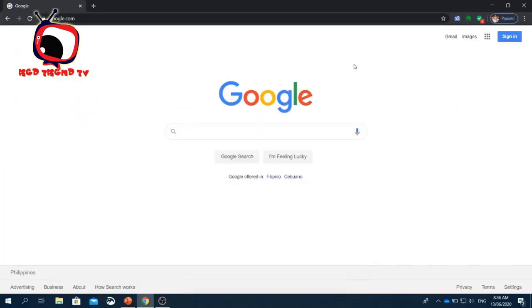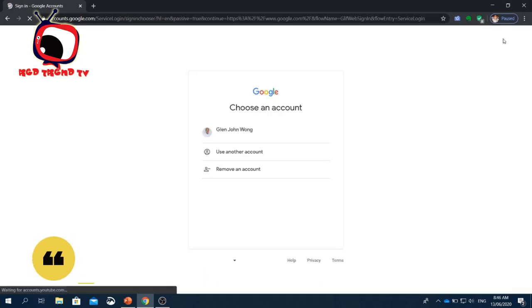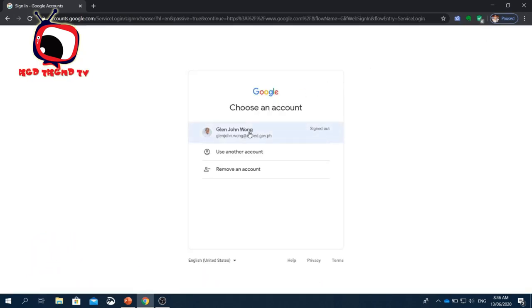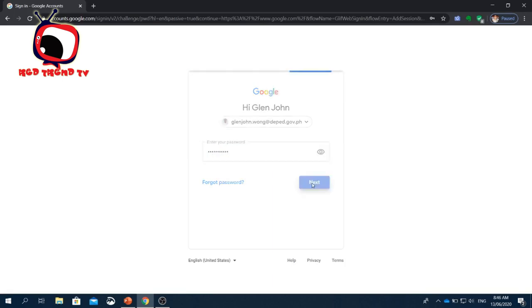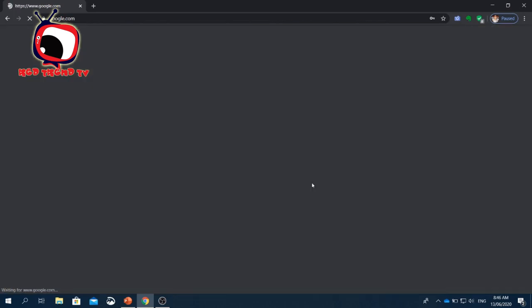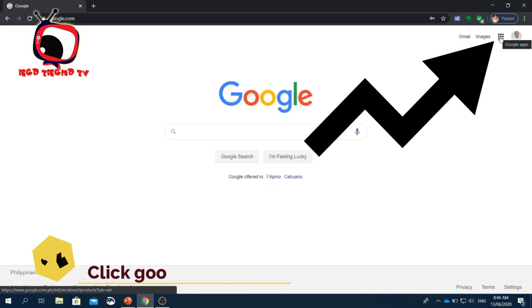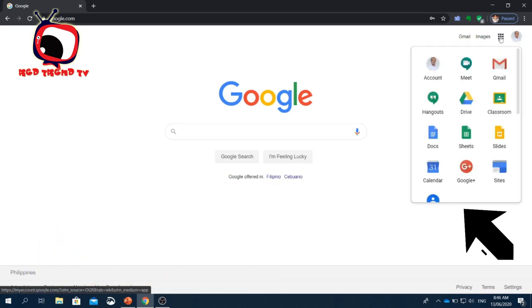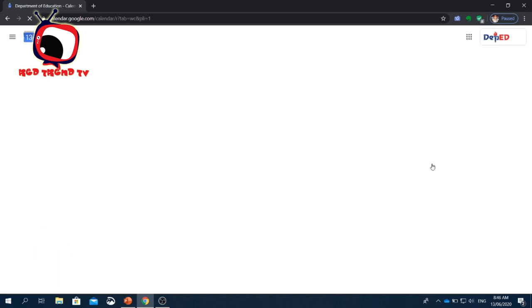Let's start. To schedule an online meeting using Google Calendar, first click the Sign In button on the Google.com browser. Then log in your account. Then click Next. On the upper right corner of your screen, click the Google Apps icon beside your photo. Click Calendar and it will redirect you to the Calendar page.